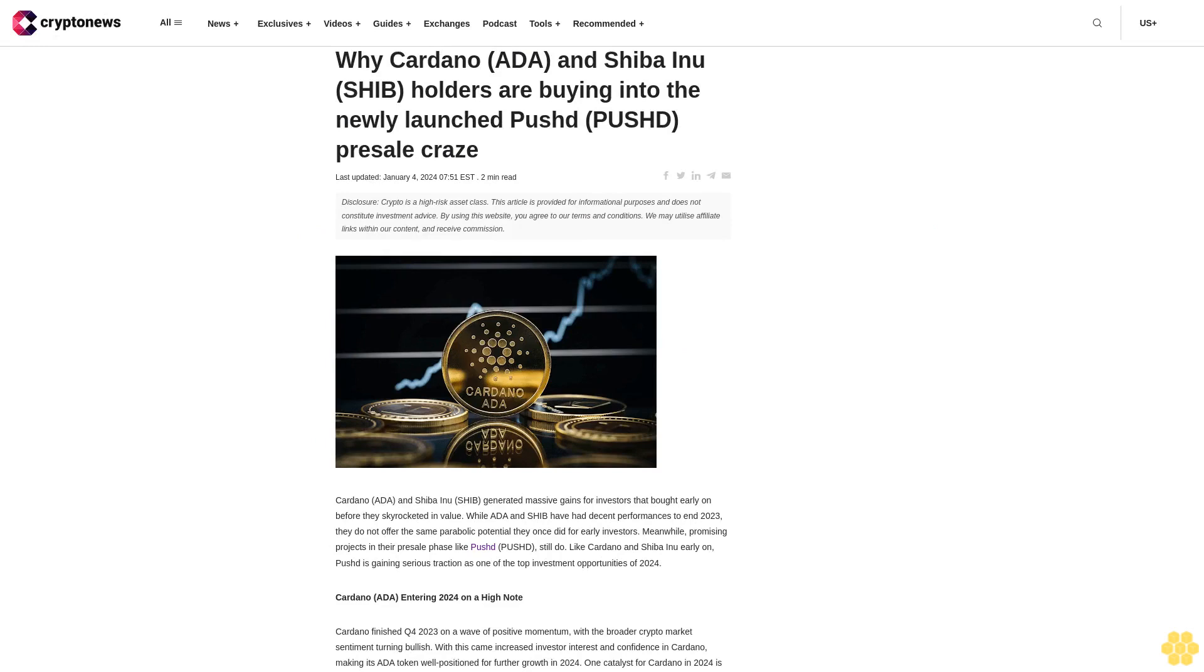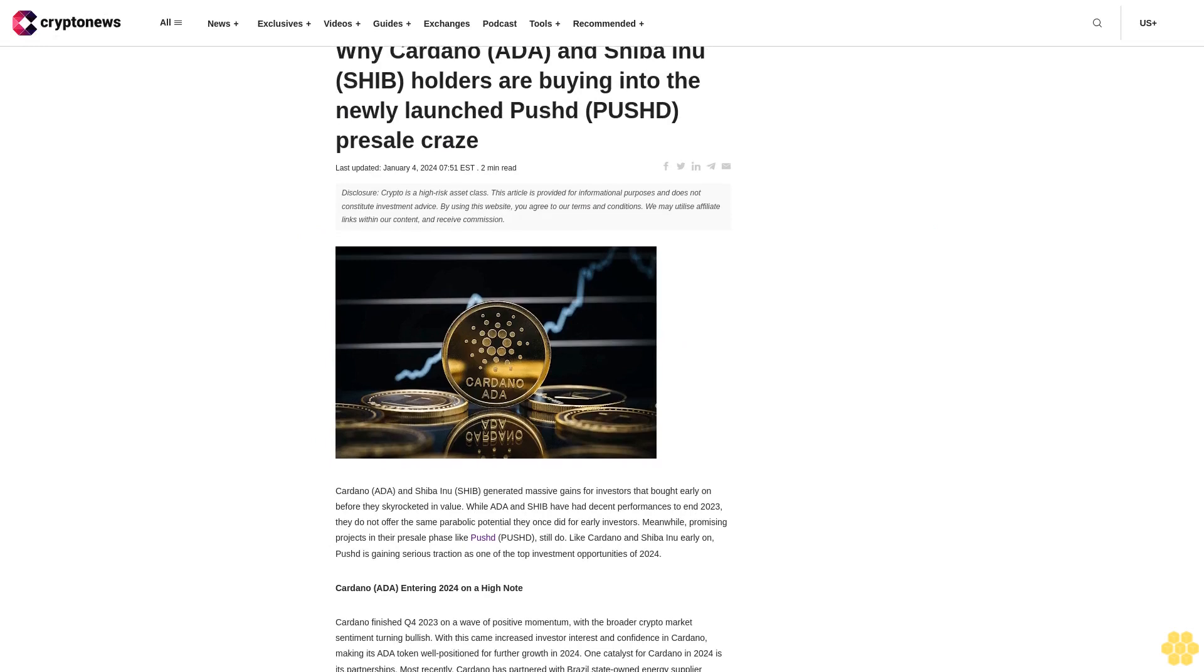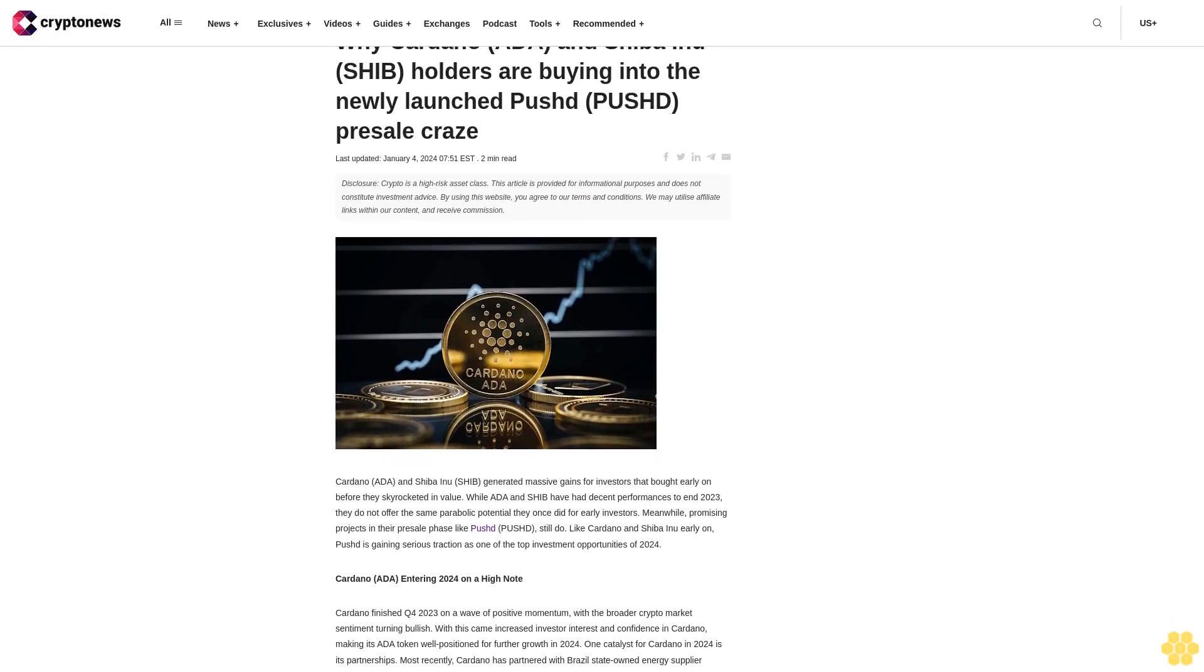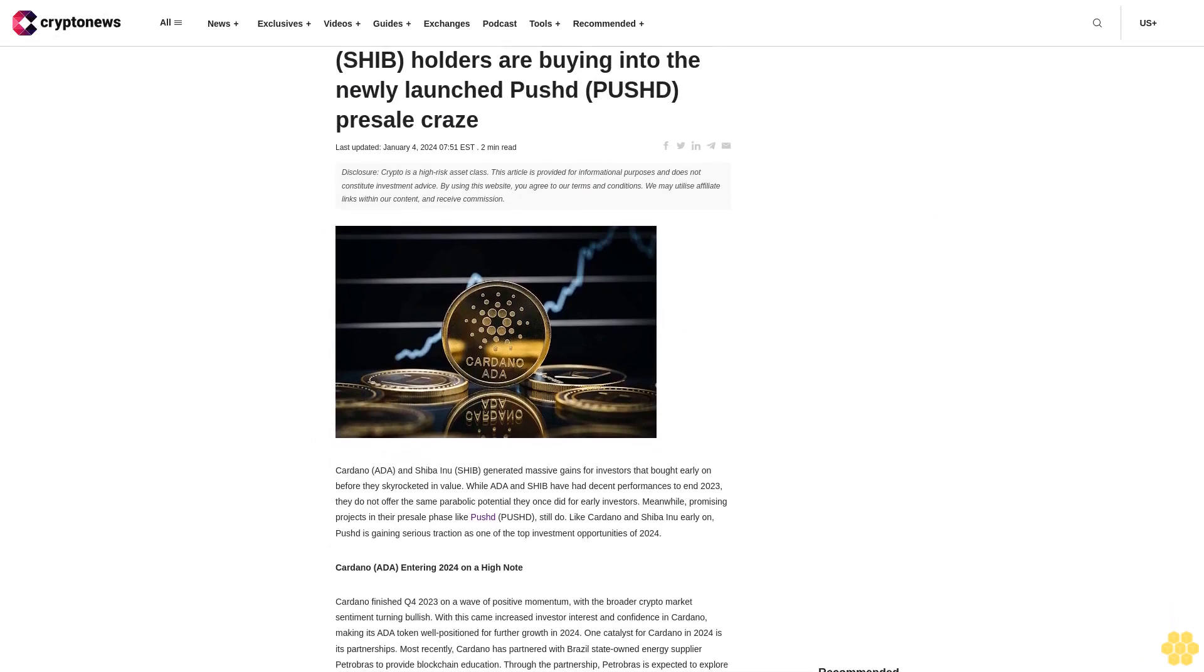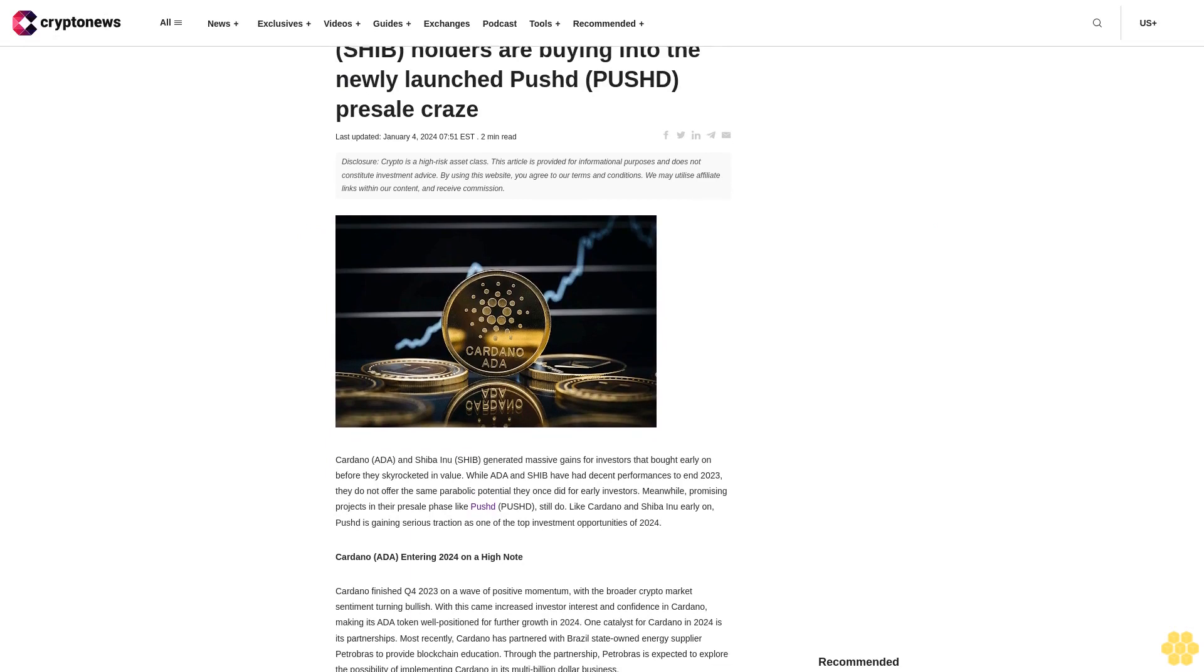Why Cardano, ADA, and Shiba Inu holders are buying into the newly launched Pushd presale craze.